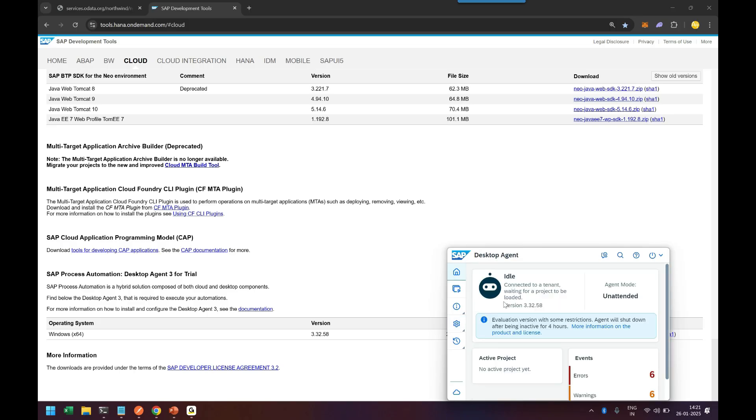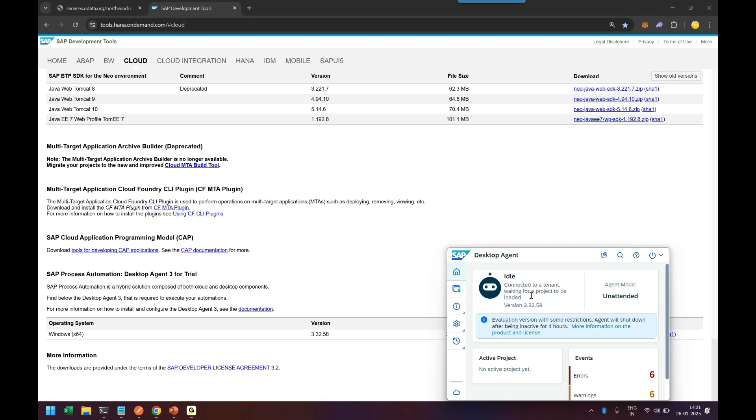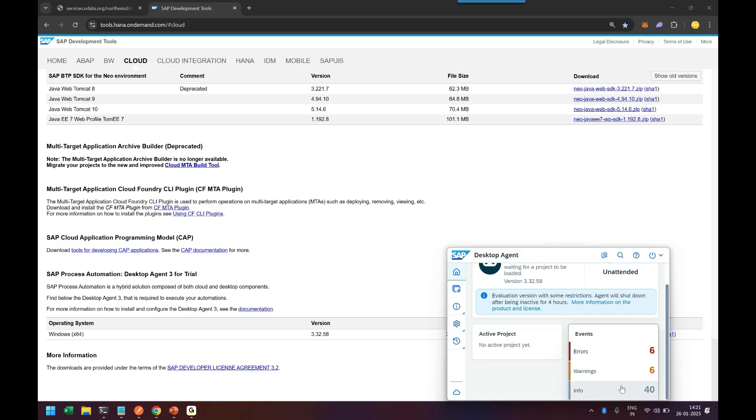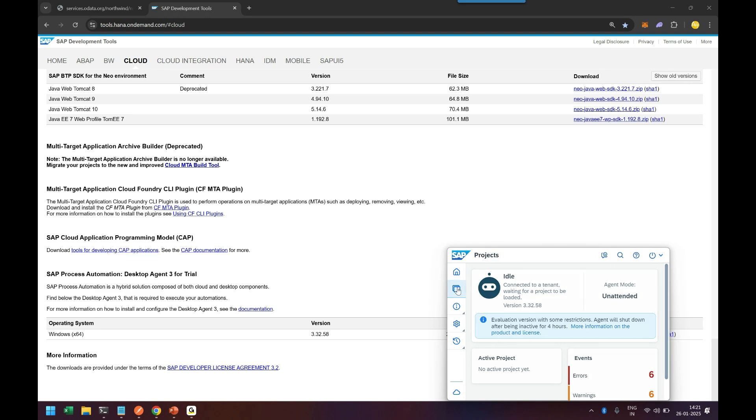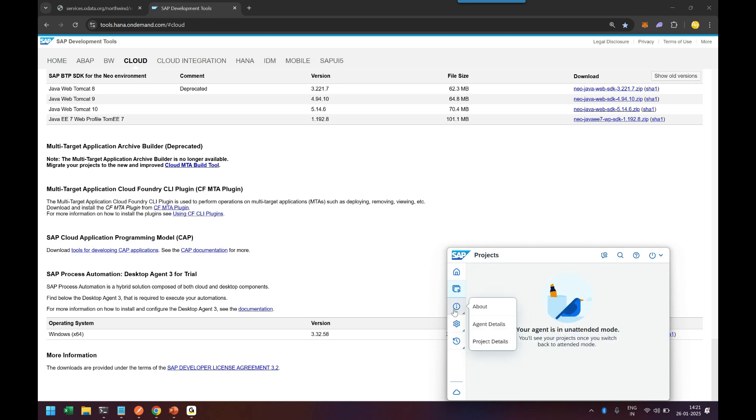Now it's active. You can go to the home page to see it's currently idle, connected to the tenant, but waiting for a project to be loaded. It's waiting for some project to come. You can also see the logs. I was using this agent a few days before—I just did the installation for all of you, but I'd installed it before to show you the whole process. All the logs are preserved. That is the setting you need to do.